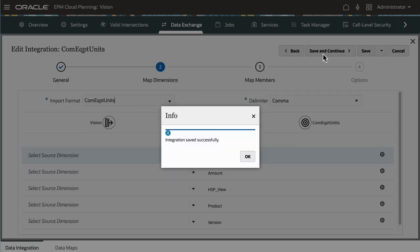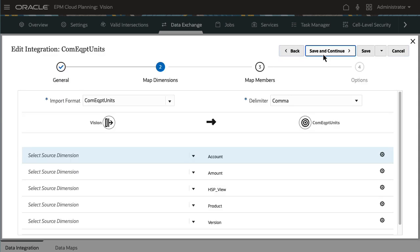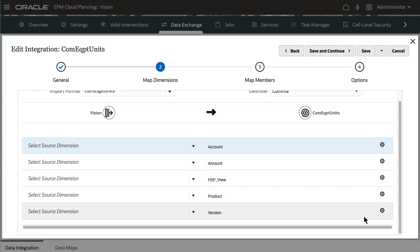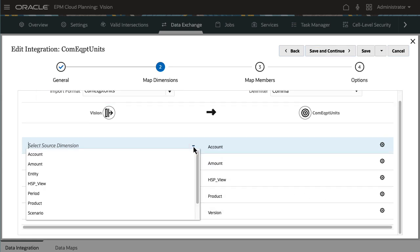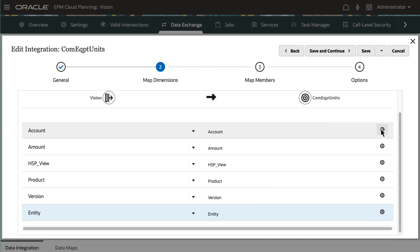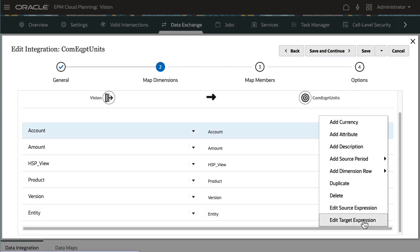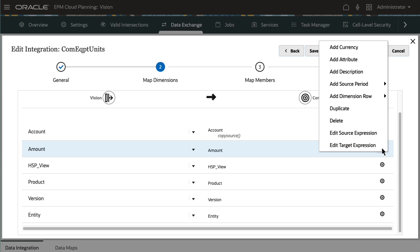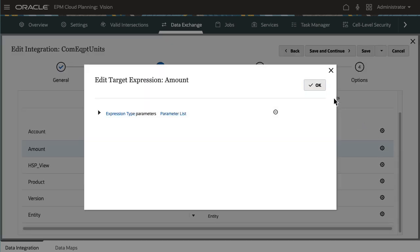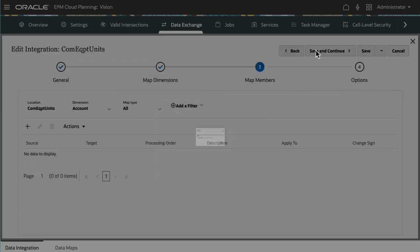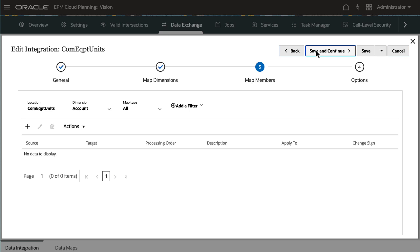Next, map source dimensions to target dimensions. Mappings are saved to an import format. I'll apply the copy source target expression to copy the source value to the target. Because I've selected to copy source values between dimensions, I won't need to map members.